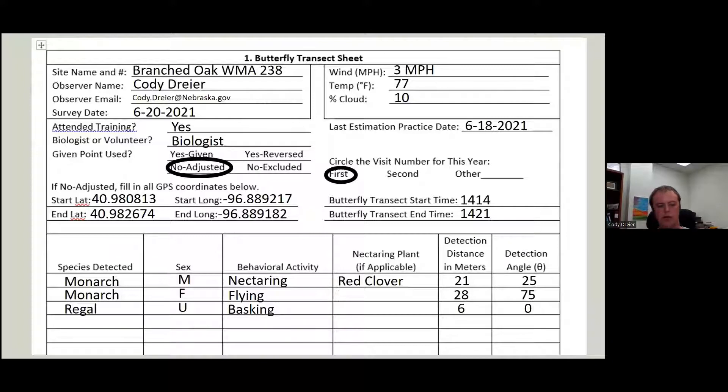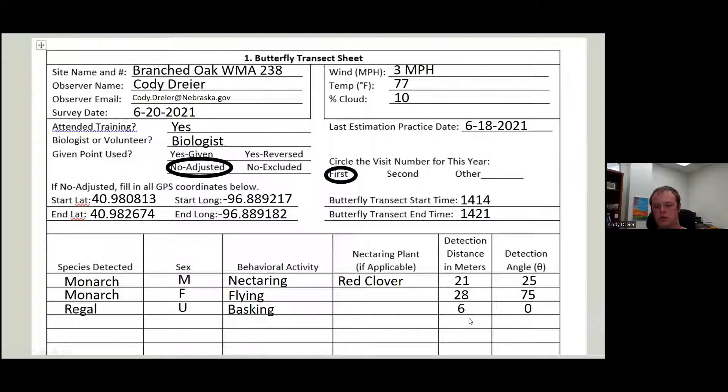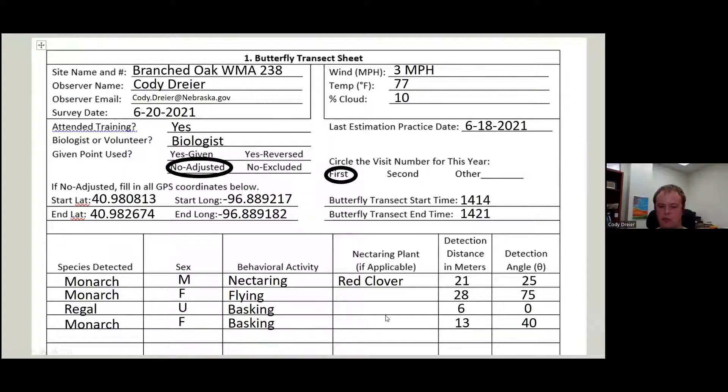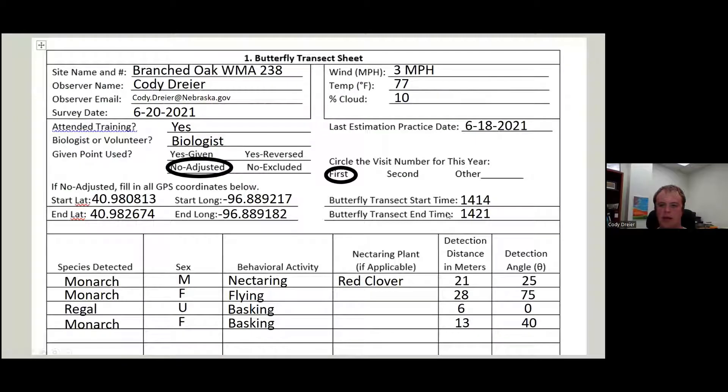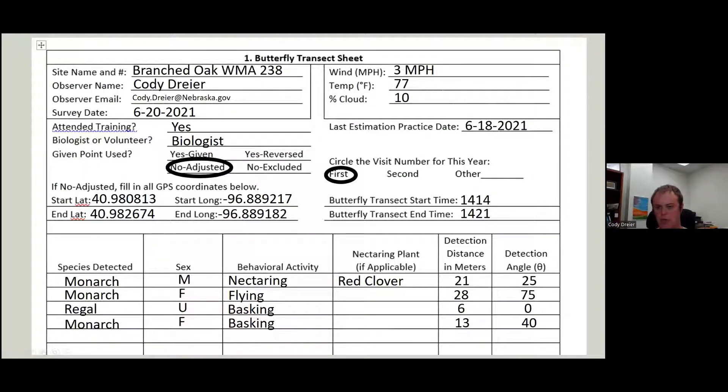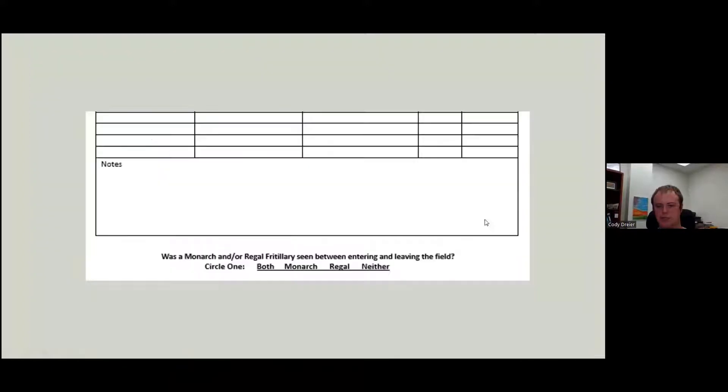Then we saw a regal, we can't tell what sex it is, it's basking, not eating. So we leave that blank right in front of us, six meters away. And then we saw one more monarch, female, basking a little ways away and a little off one direction. And at that point, once we get to the end of our transect, we're going to write this down. We're then going to do the floral and habitat assessment.